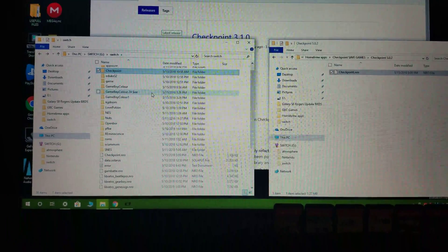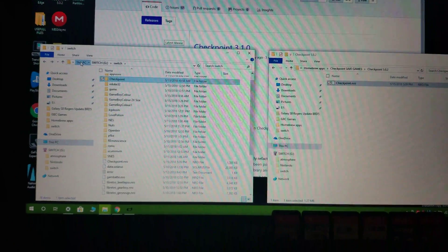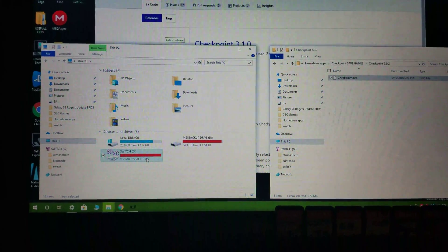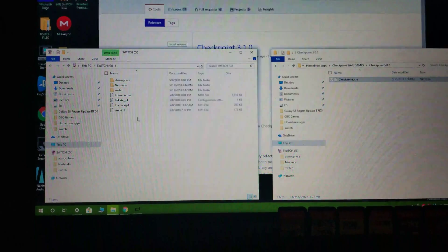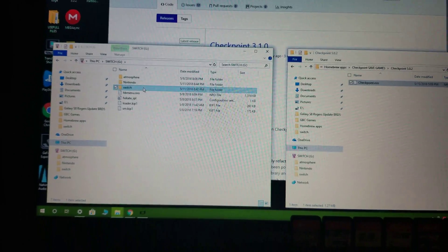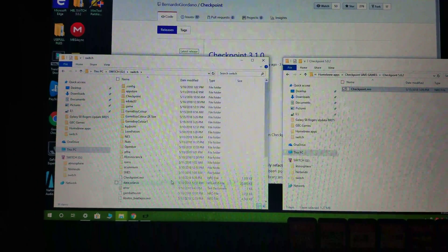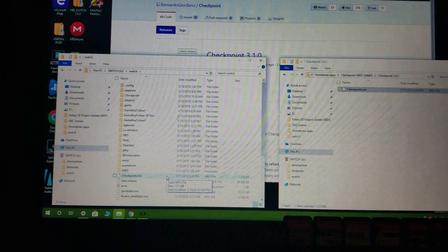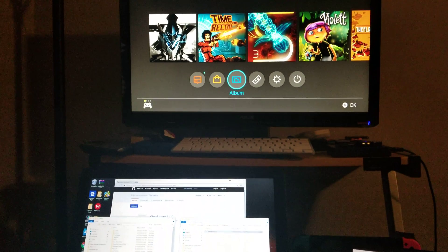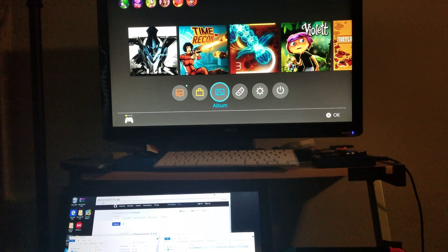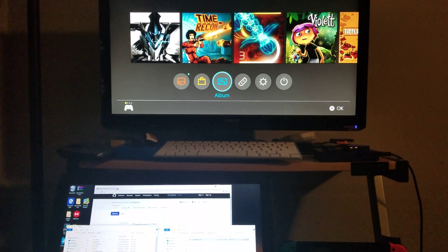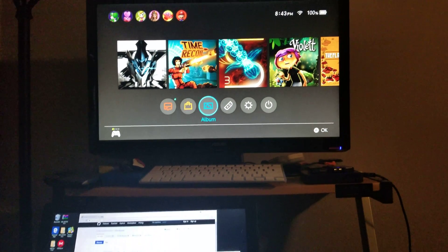Restoring is putting the save back onto your switch. To recap: copy the checkpoint.nro file into the switch folder of your micro SD card — go into your micro SD, then into the switch folder, and place the checkpoint.nro file there.